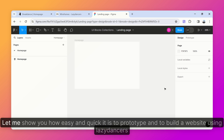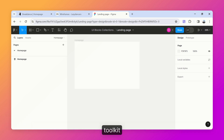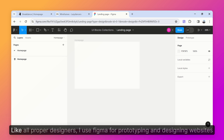Hi guys, let me show you how easy and quick it is to prototype and build a website using Lazy Dancer's toolkit. Like all proper designers, I use Figma for prototyping and designing websites.